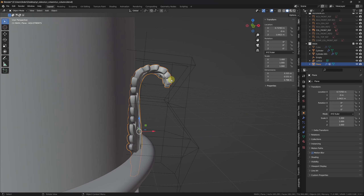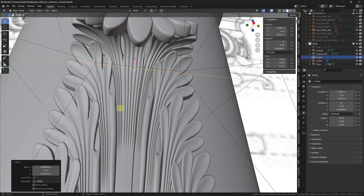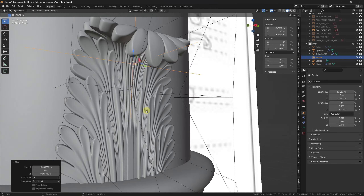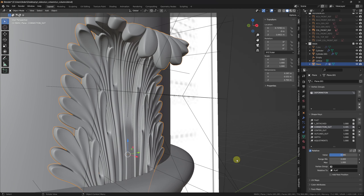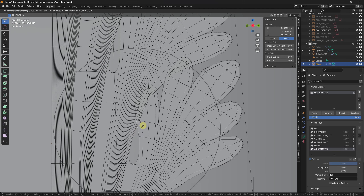I can see the connections are not exactly the way I want them, so I can go back to the 'connection_out' layer and reduce the value a bit. Perhaps I also want the leaves to be a bit thicker, so I can go into my 'adjustments' layer, tab into edit mode, and do whatever adjustment I need.